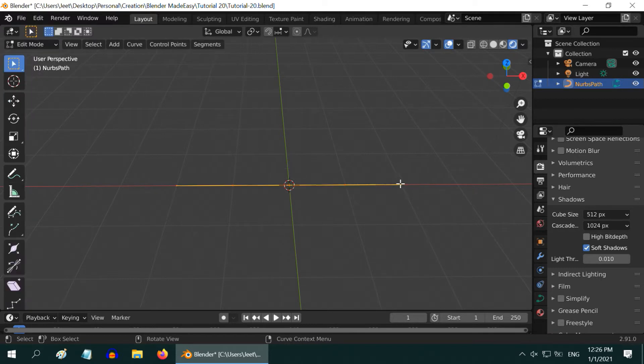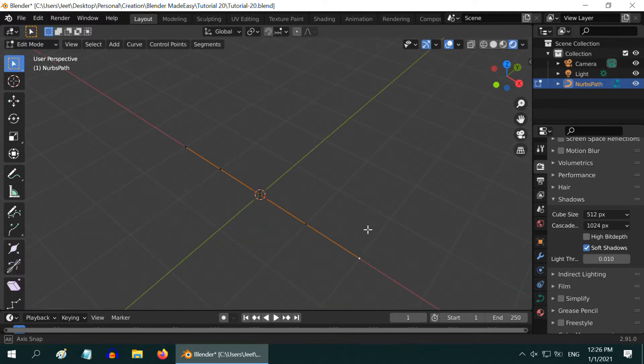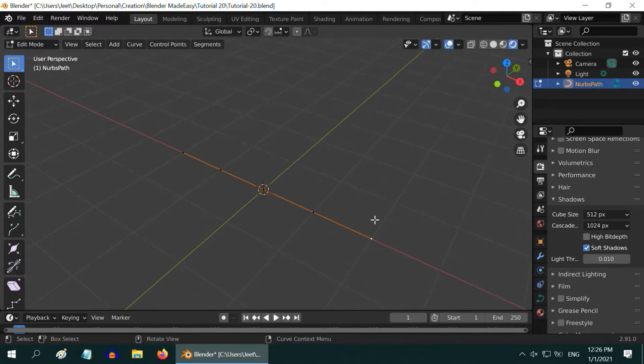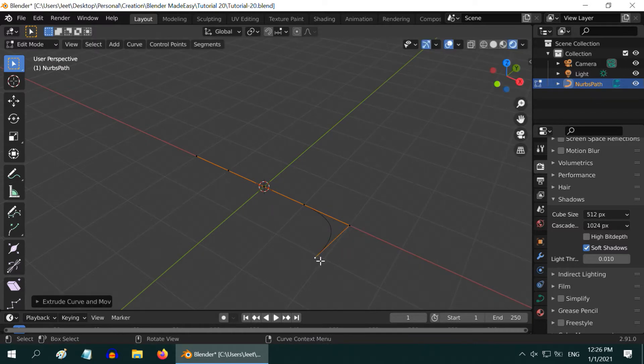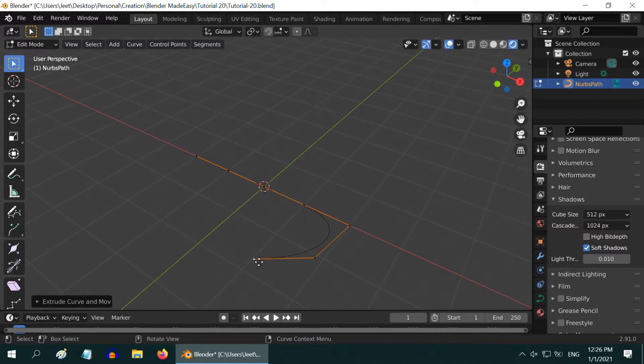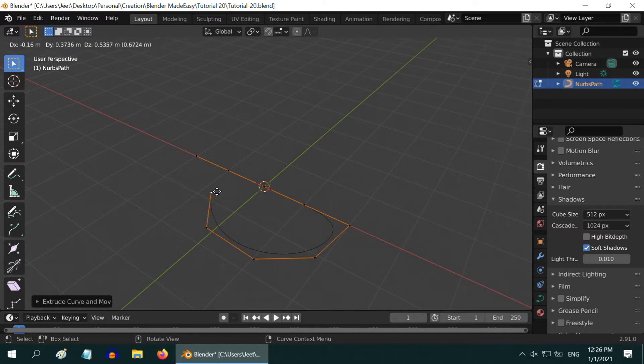Then click on any one end. We need to extrude it. So press E on your keyboard, move your mouse to some distance, and left-click once. Again press E and repeat the process to design a pipe.